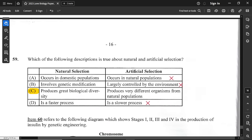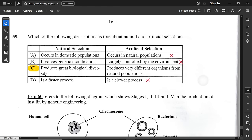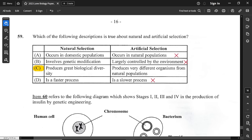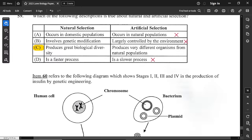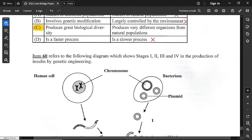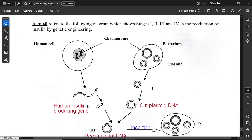Question 59: which description is true about natural and artificial selection? Option C is correct. Natural selection is when organisms adapt within the environment to changes — if able to adapt, they survive and pass on genetic material. Artificial selection is done by man and produces very different organisms from the natural population — like different breeds of dogs, which are very different from the original wolf-like ancestors.